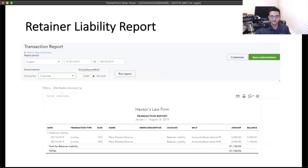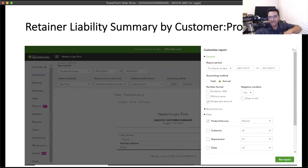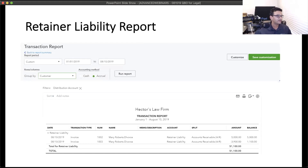That's essentially what that accounting entry is doing. At the end, we're going to run a retainer report to see how to tell which customer has what retainer on file. You can also run a retainer liability summary report as a custom project — a sales by customer summary filtered to that item — so you know across the board all the customers that have a retainer on file. So let's switch over to QuickBooks.